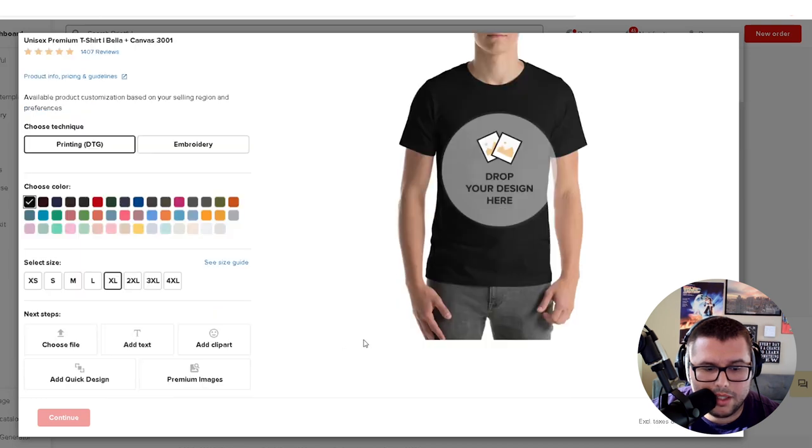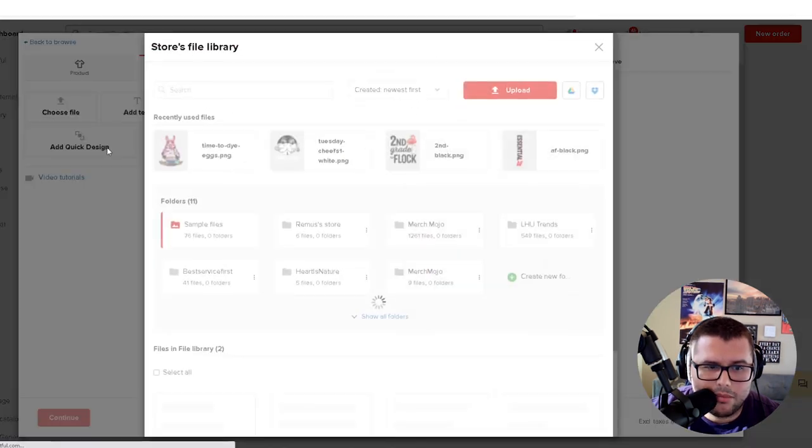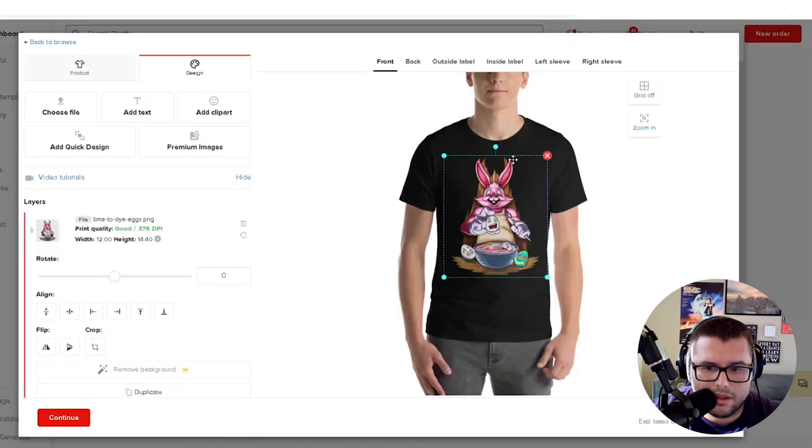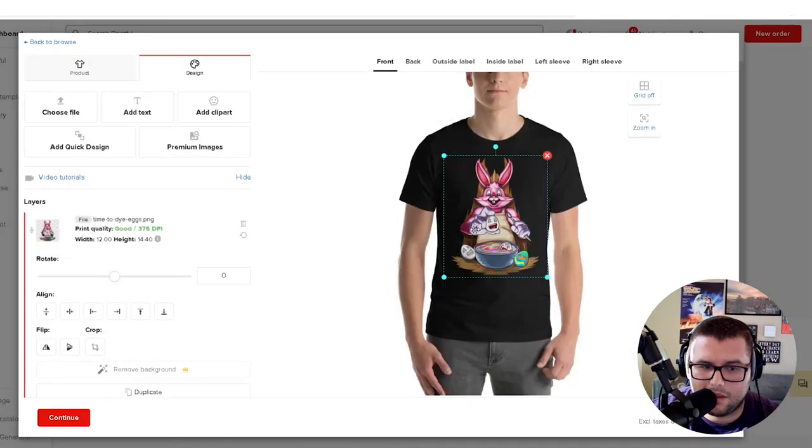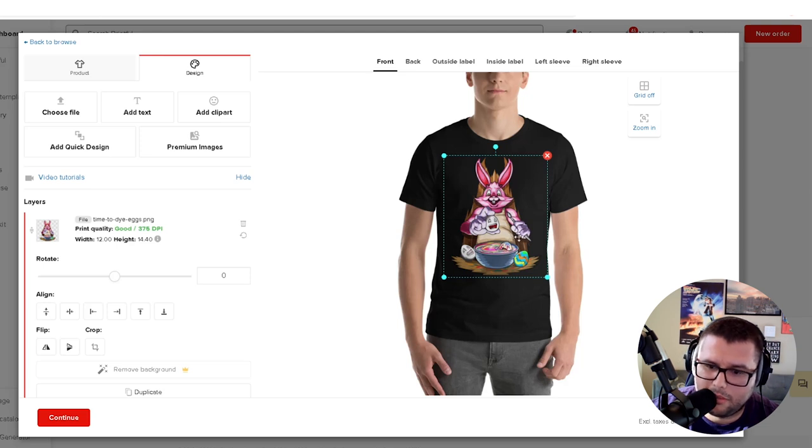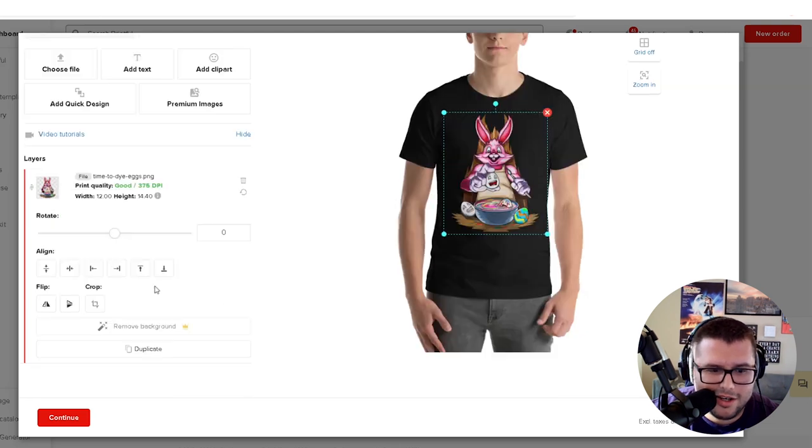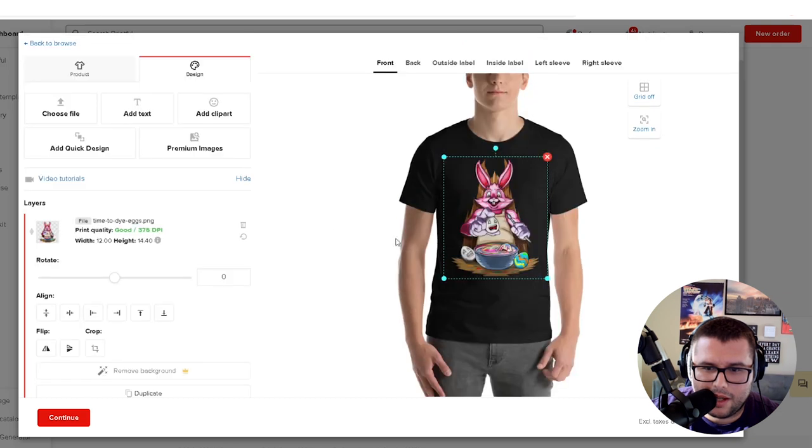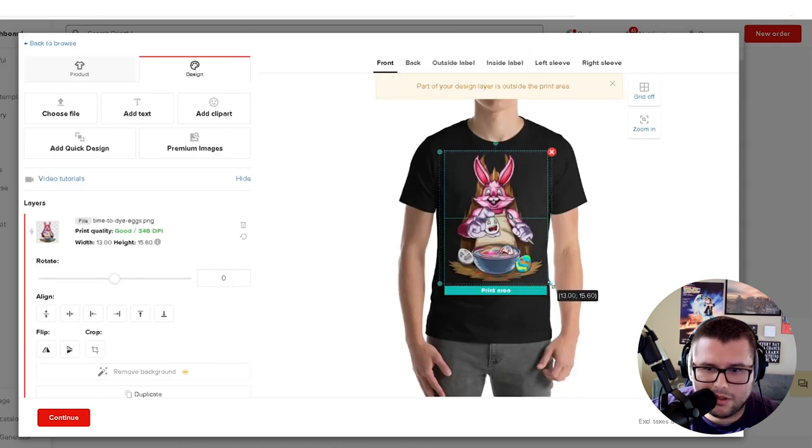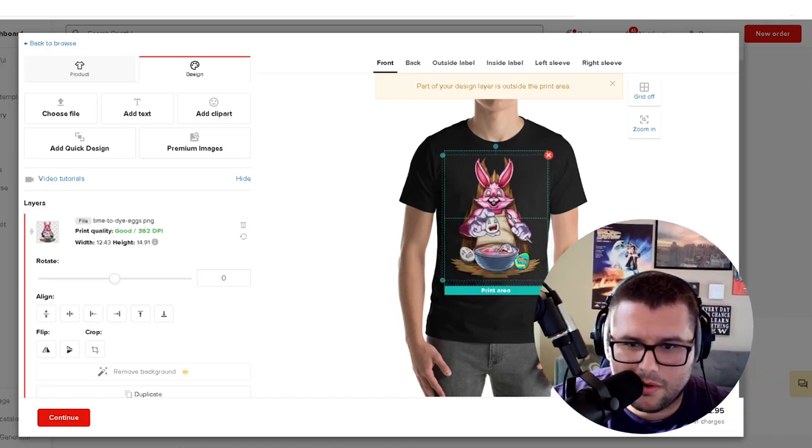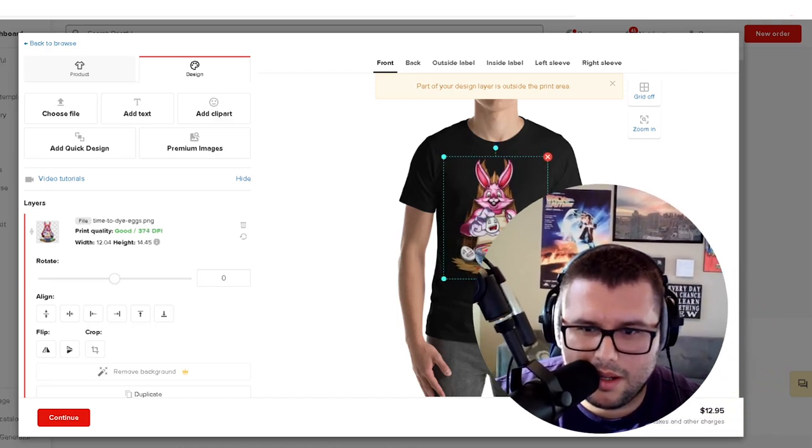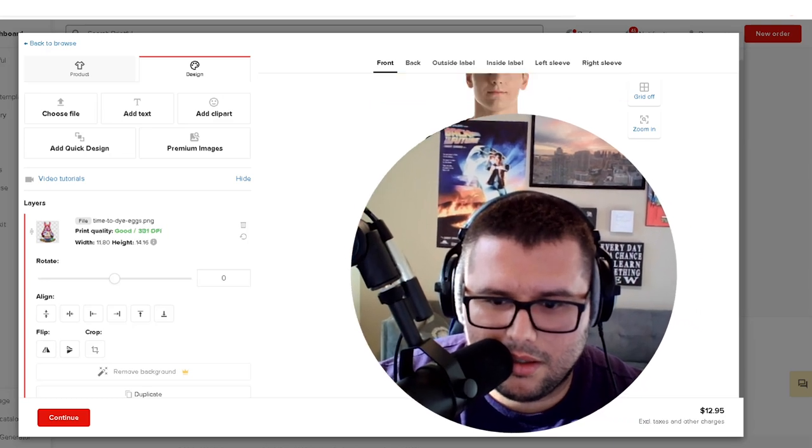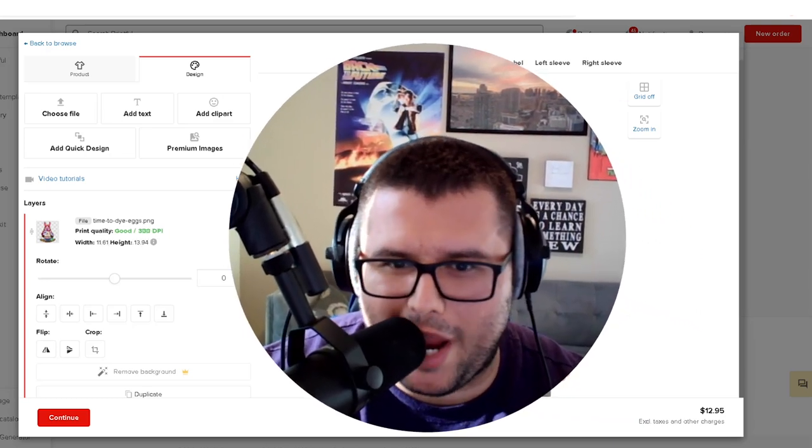Click on this one. Color is going to be black, it's going to be XL. I am going to upload this really awesome piece of art. It's basically a buff Easter bunny that's putting eggs into the dye for Easter. It's centered in there correctly. If you don't do it correctly, it'll let you know if part of the design is outside of the print area.